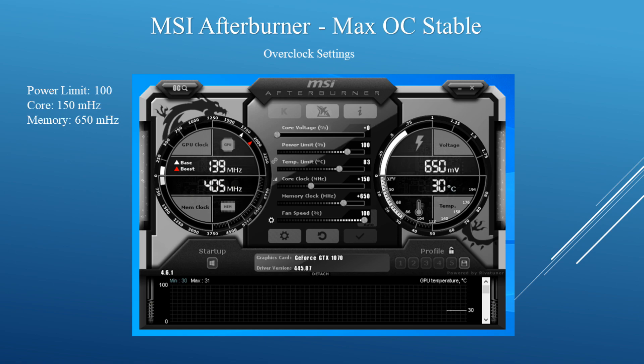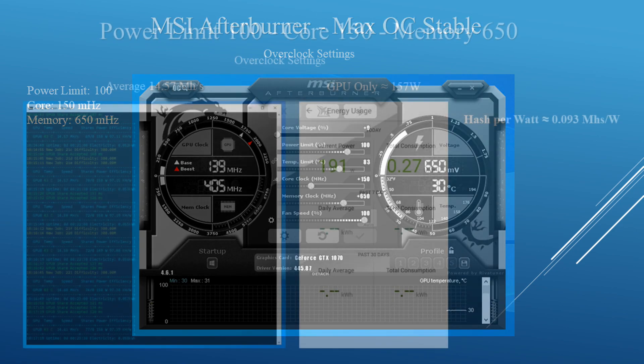Now for the max overclock settings I could set without crashing the card and keeping it stable: I put the core at +150, the memory at +650, and the power limit at 100. I was averaging around 14.57 megahashes and the GPU itself was pulling around 157 watts. The average hash per watt is about 0.093 megahashes per watt.